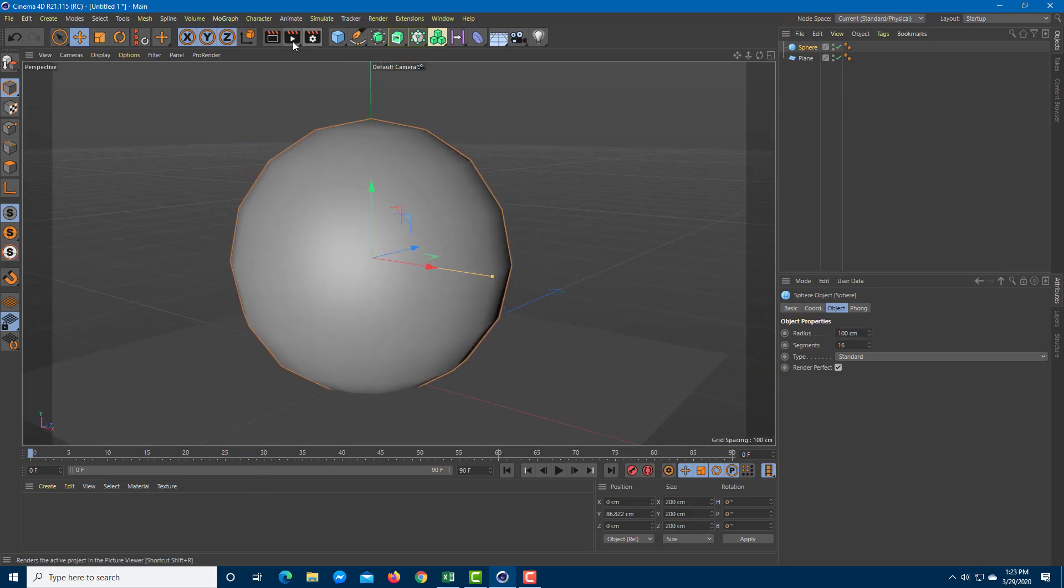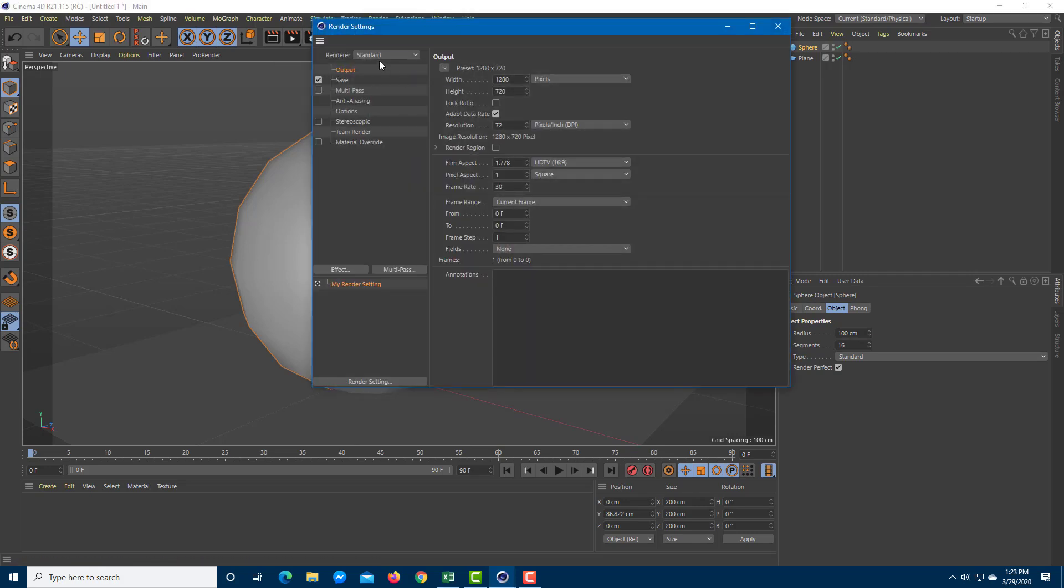To change the render settings from the standard renderer to Pro Renderer, you need to go to the render settings. Here you can see the standard, you need to change that out to Pro Render.